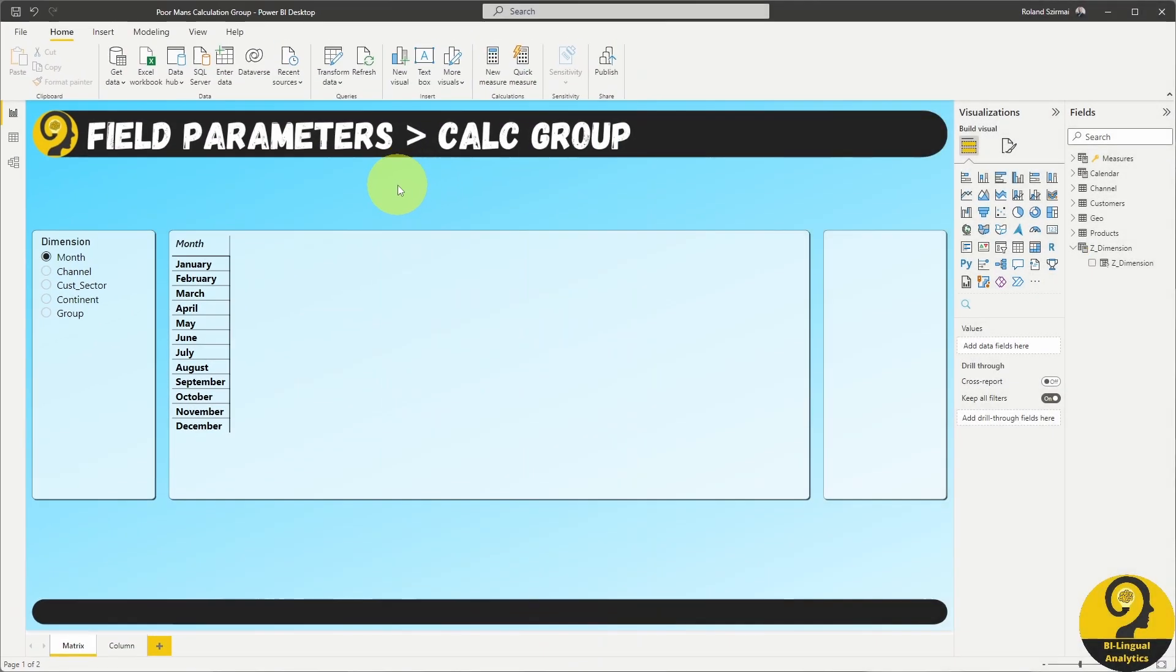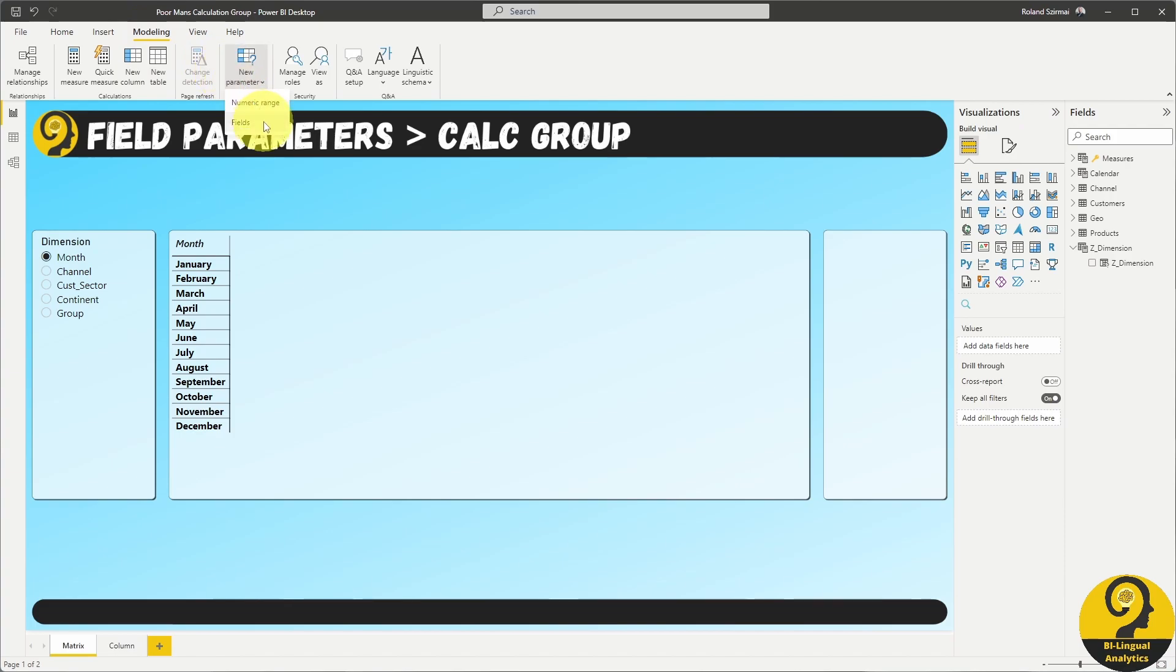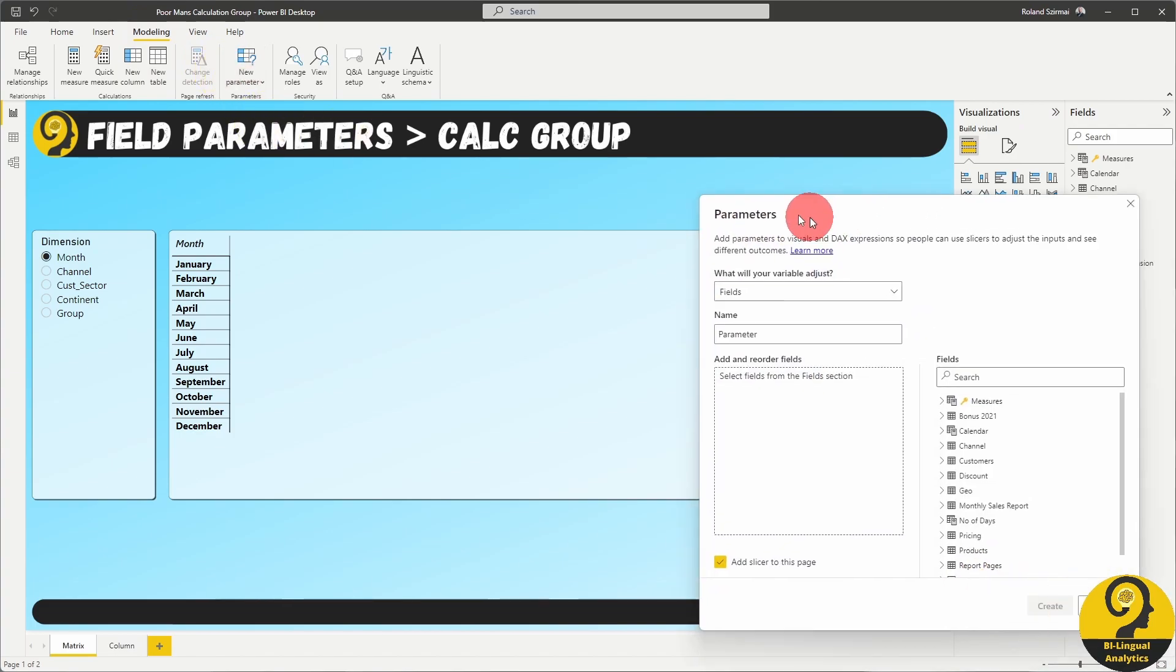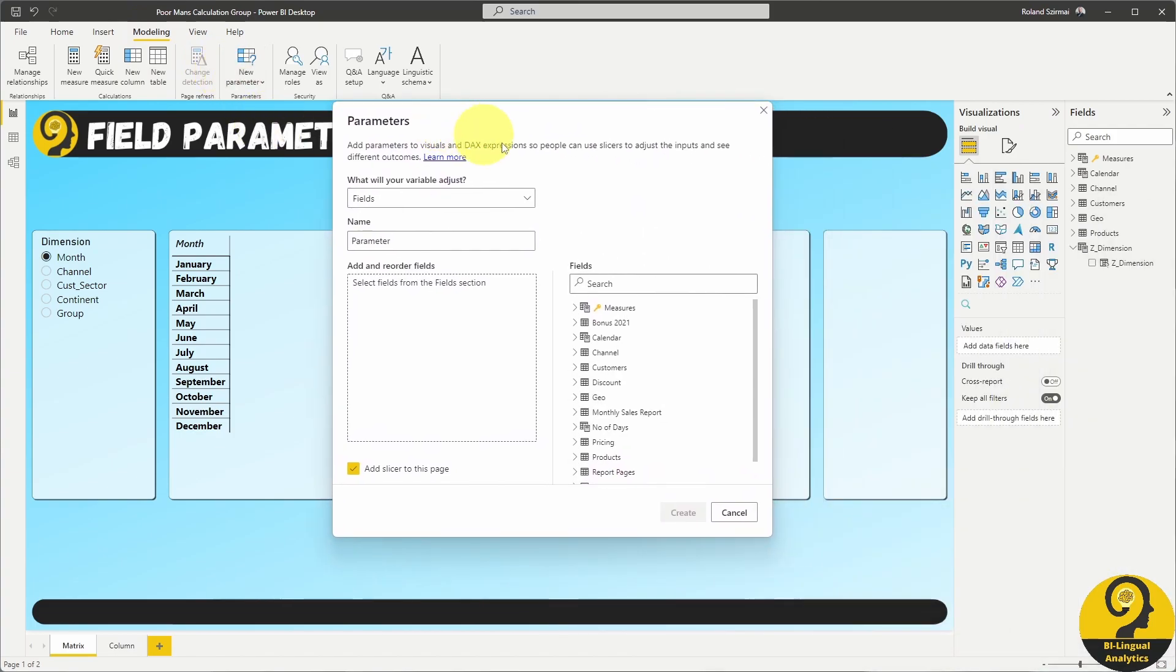We need to start with the exact same steps as before, but when we get to the popup window, I'm going to add measures from my measure table.